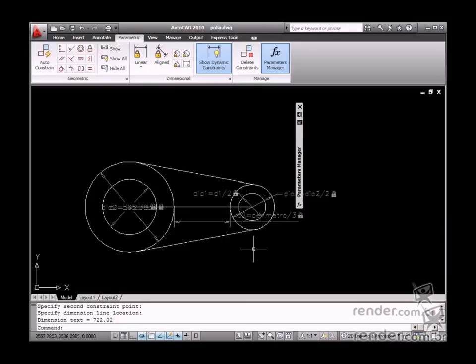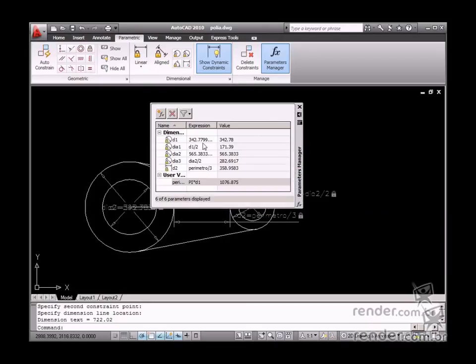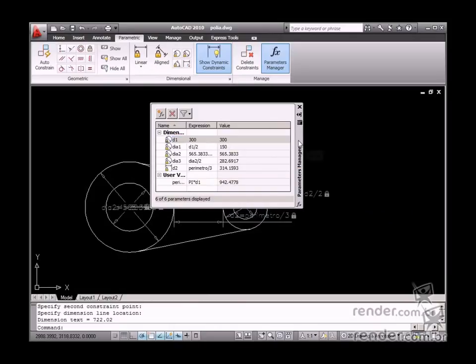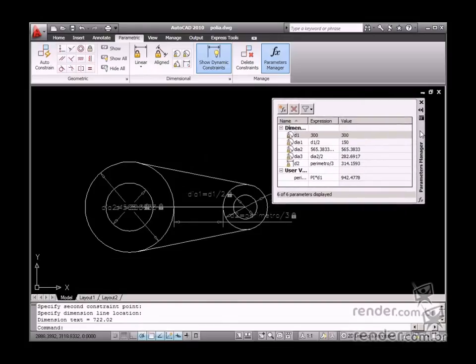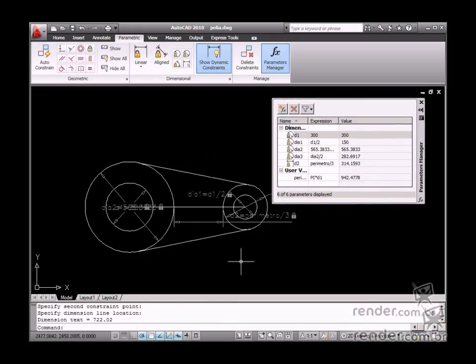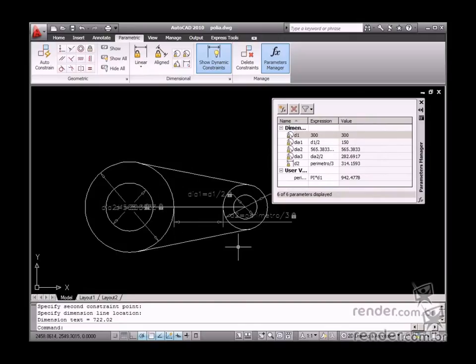When any parameter change is made, the dimension is updated automatically. The AutoCAD help option lists all compatible operations for defining parameterized dimensions. In this class, you have studied how to relate several existing measurements in a drawing and also how to add expressions to calculate the measurement value. Use all these resources to make drafting editing become more practical and faster.